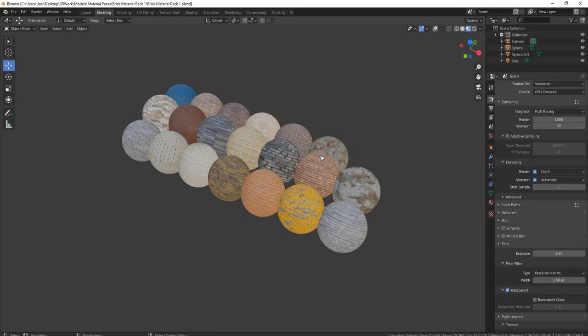The other thing about this pack is I've actually split it into two, so one pack is available for Blender and the other pack is available for either Unreal Engine 4 or Unreal Engine 5.